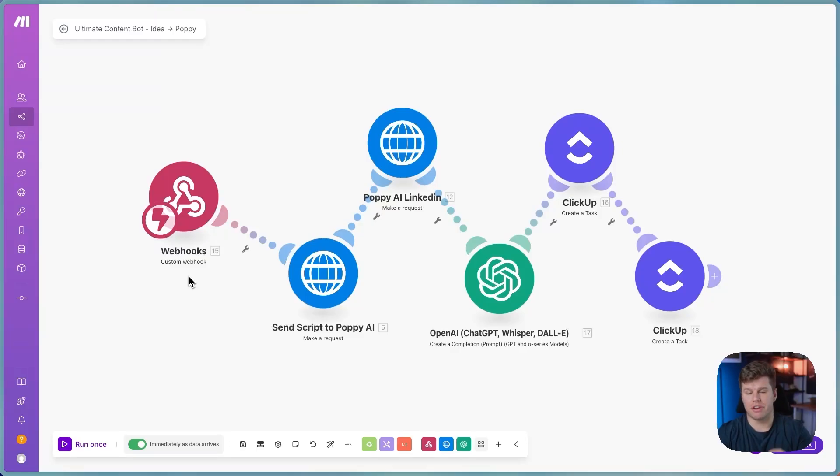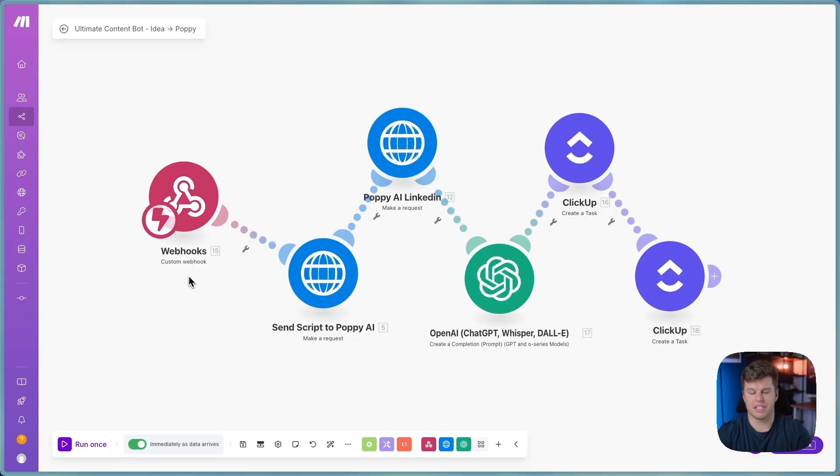So I sent this automation to my friend Chris from ClickUp the other day, and he thought that both the LinkedIn post and the real script that it generated were both really solid. So I just want to walk you guys through it really quickly here.